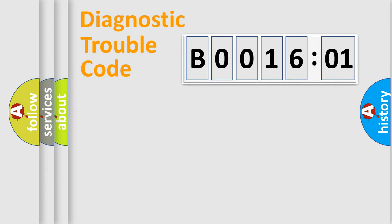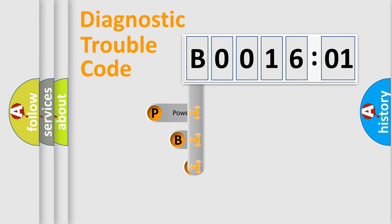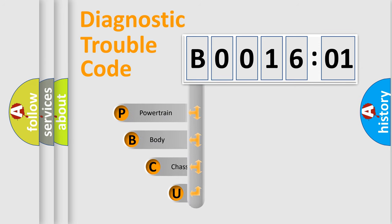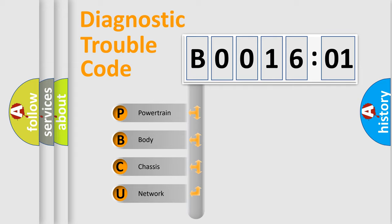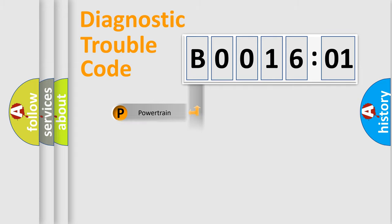First, let's look at the history of diagnostic fault code composition according to the OBD2 protocol, which is unified for all automakers since 2000. We divide the electric system of automobiles into four basic units: powertrain, body, chassis, and network.